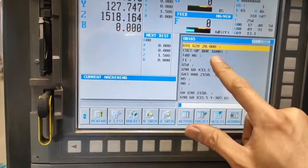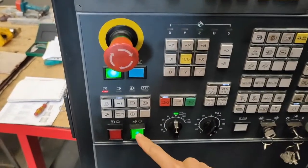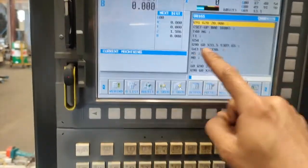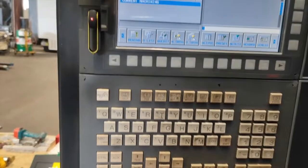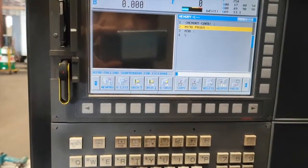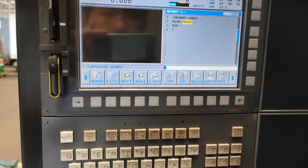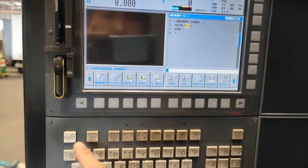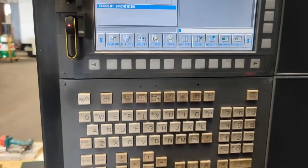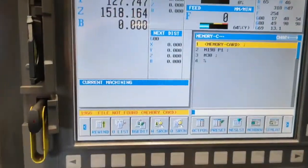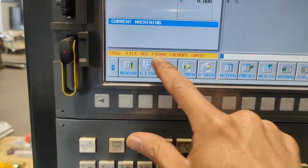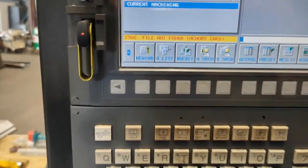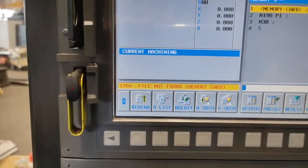So guys, the machine says file not found, memory card. So they are just opposite to each other.